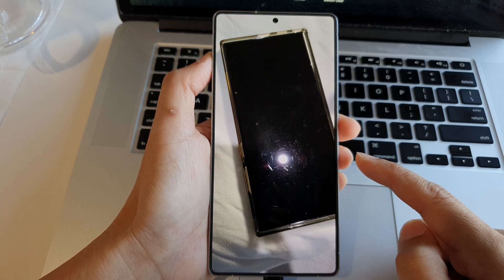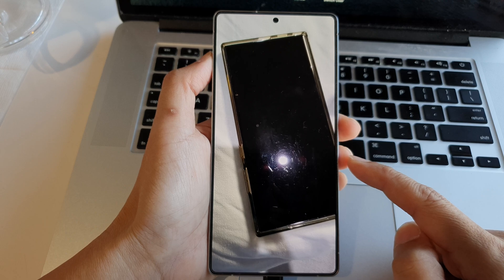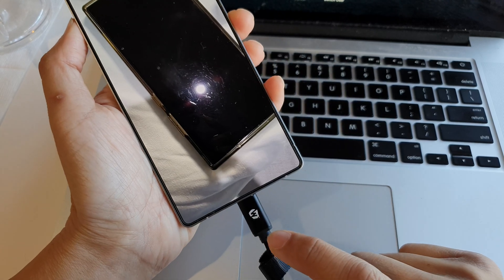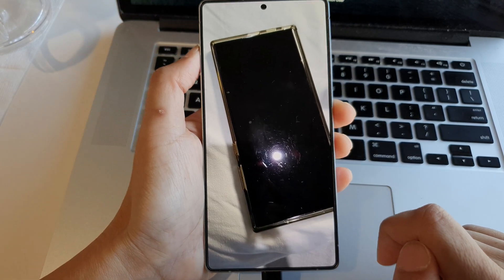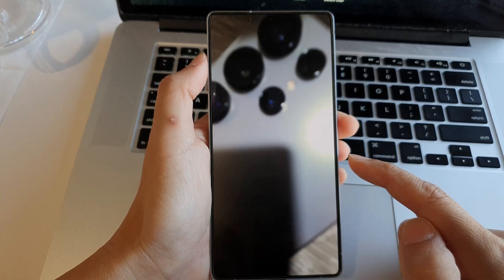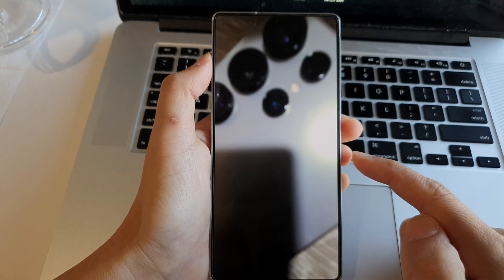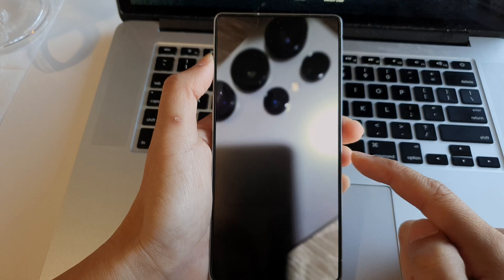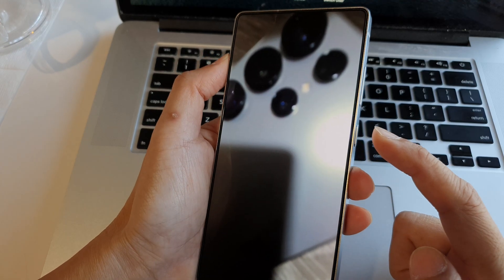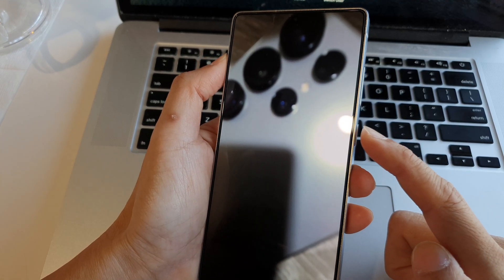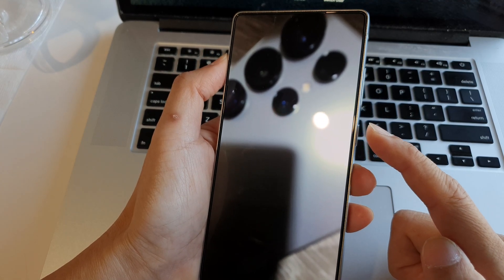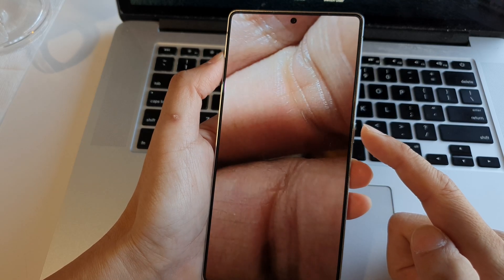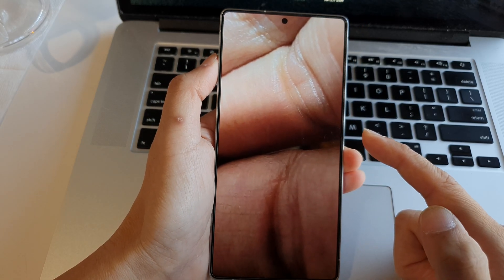In order for you to use the screen saver, you need to make sure your phone is plugged into a charger. The screen saver will automatically activate once the screen automatically switches off. You cannot manually press the side button to turn off the screen — it will not work. The screen needs to automatically switch off by itself so that it can activate the screen saver.